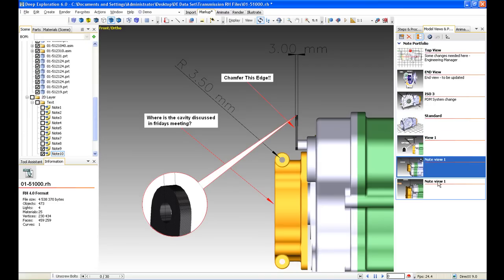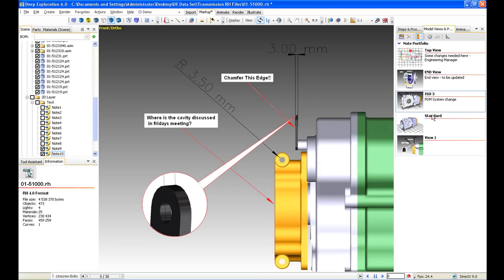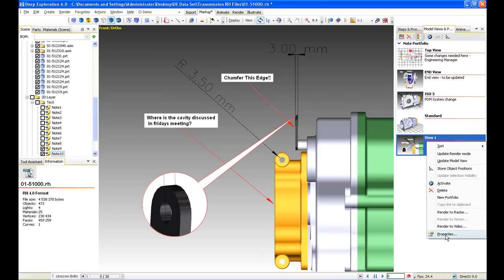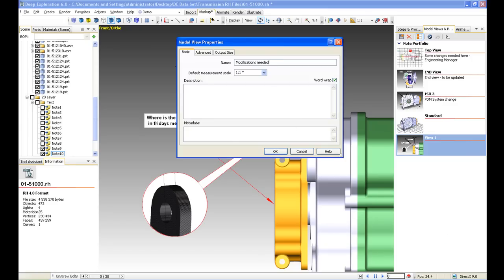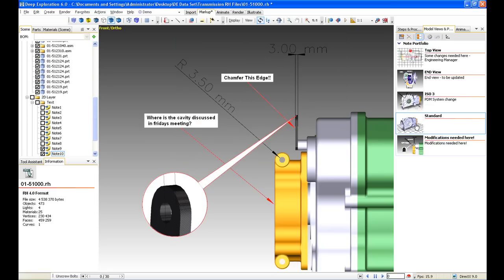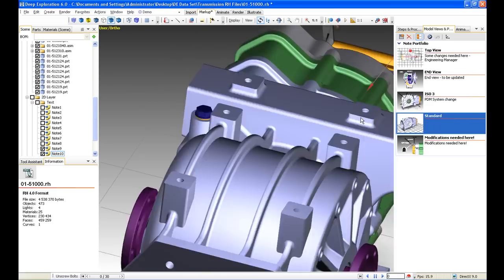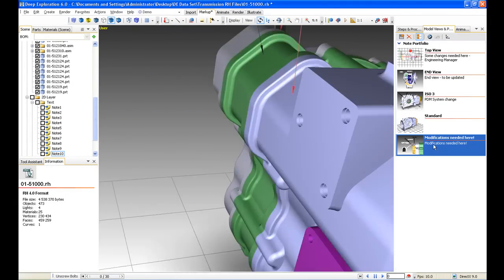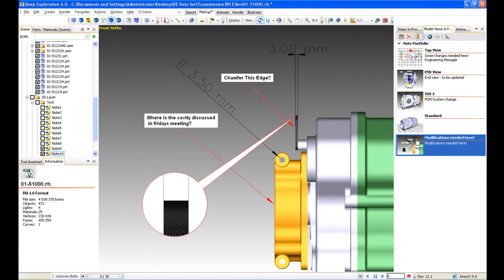Just hit the create new view icon, go in and change the name — for example, 'Some modifications needed.' We can also look at some more advanced things here. Whatever orientation the model is in, we can set it to take 2 seconds to fly to that specific view. And then create the view. If we go back to our standard view there are no notes, and this is the new view we've just created — that's a brief overview of markups.